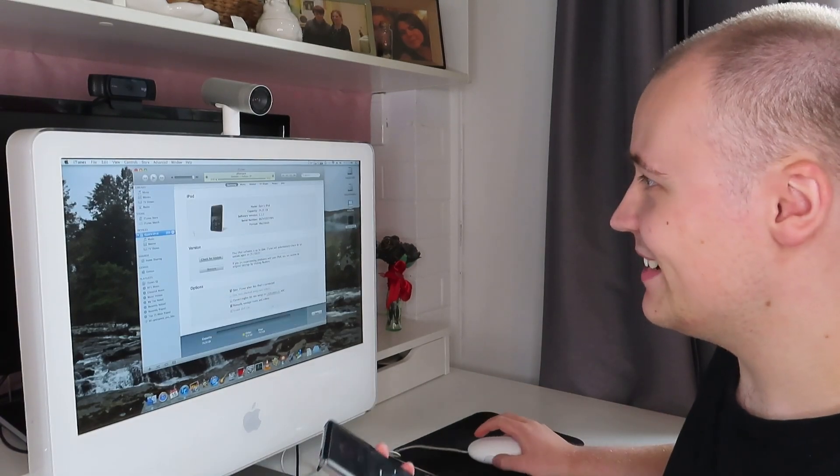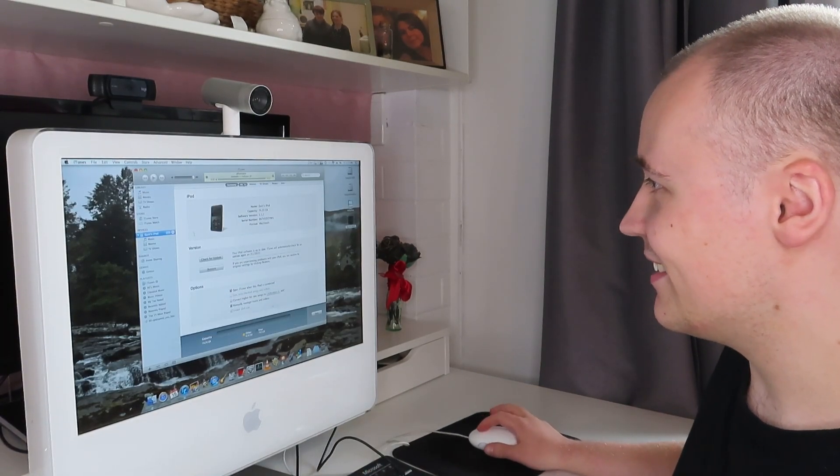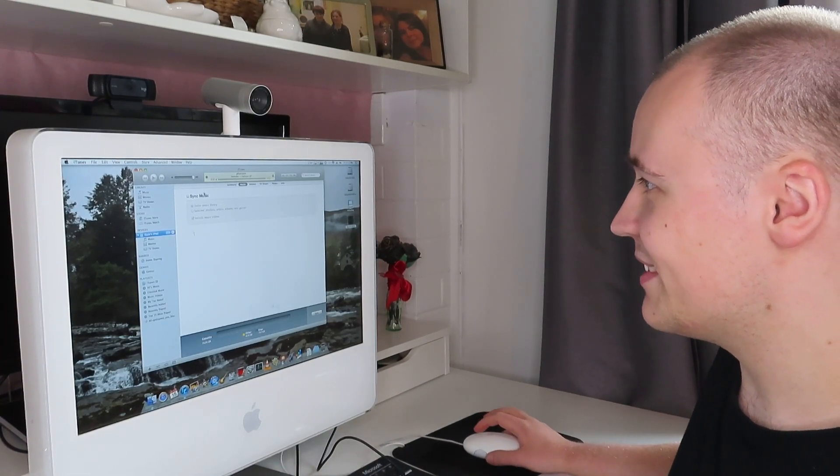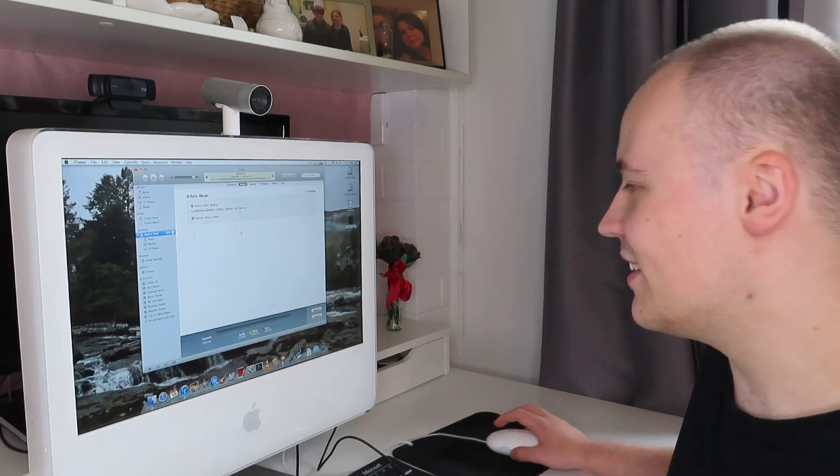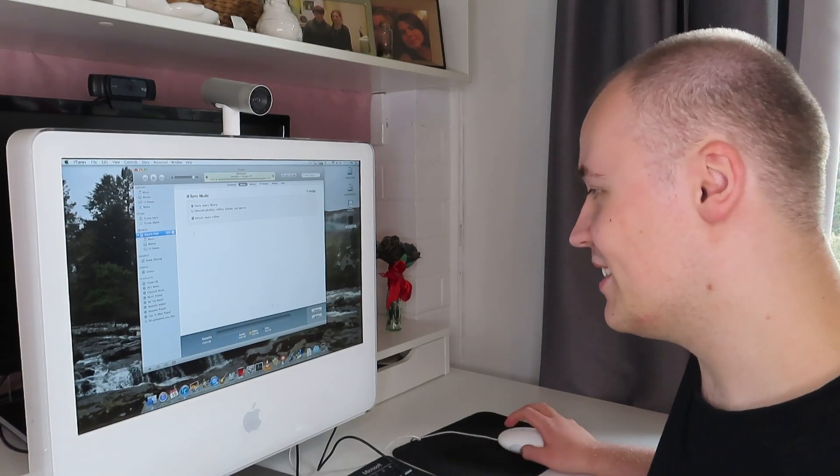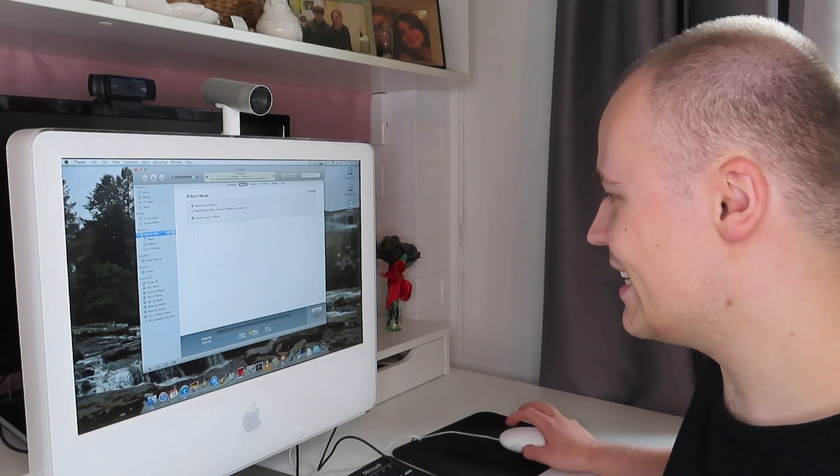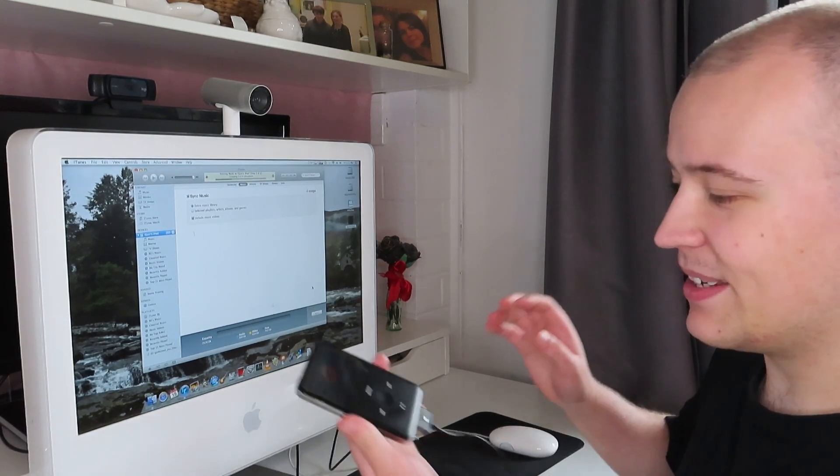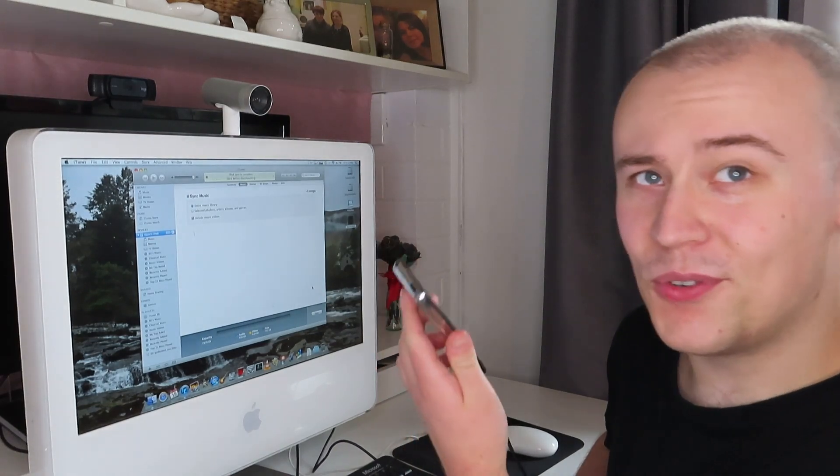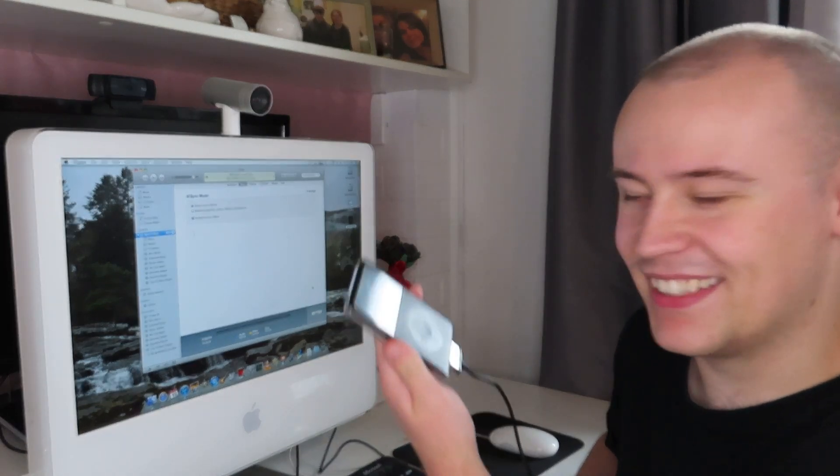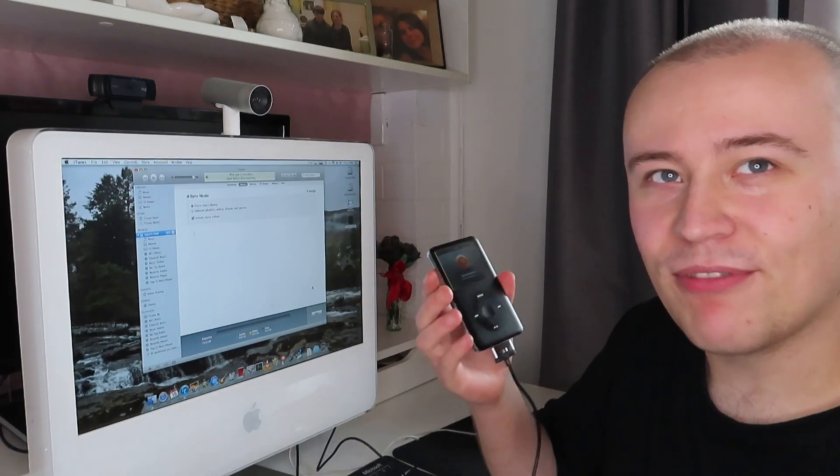I can now go in and select the music I want to sync. So sync music and then I'll select sync entire library. You guys will probably remember this. Hit apply and there we go. It's copying those four songs onto the iPod.